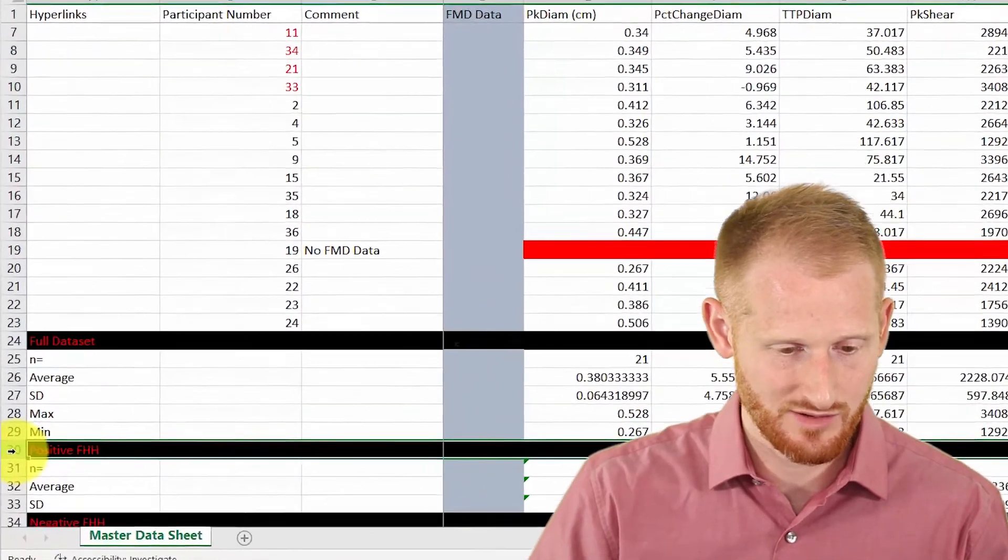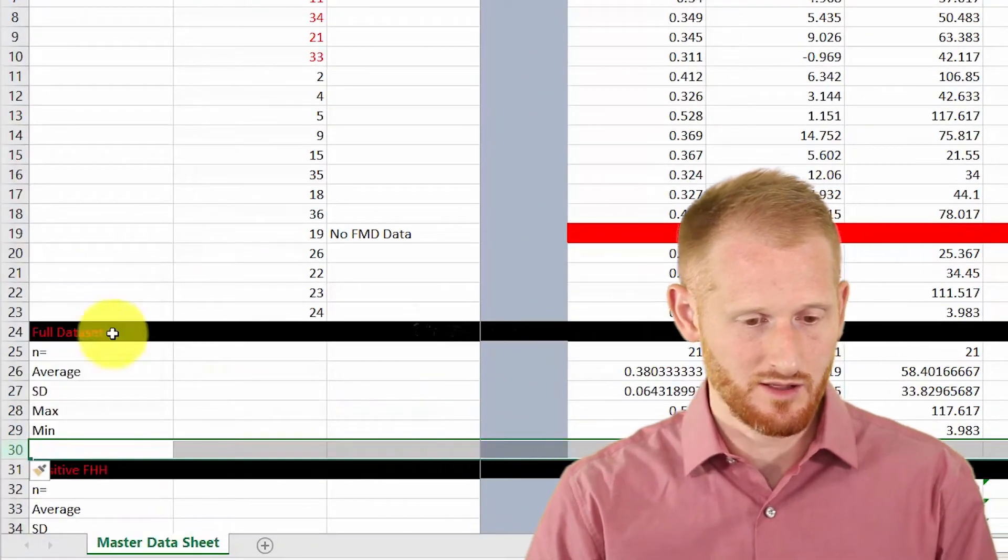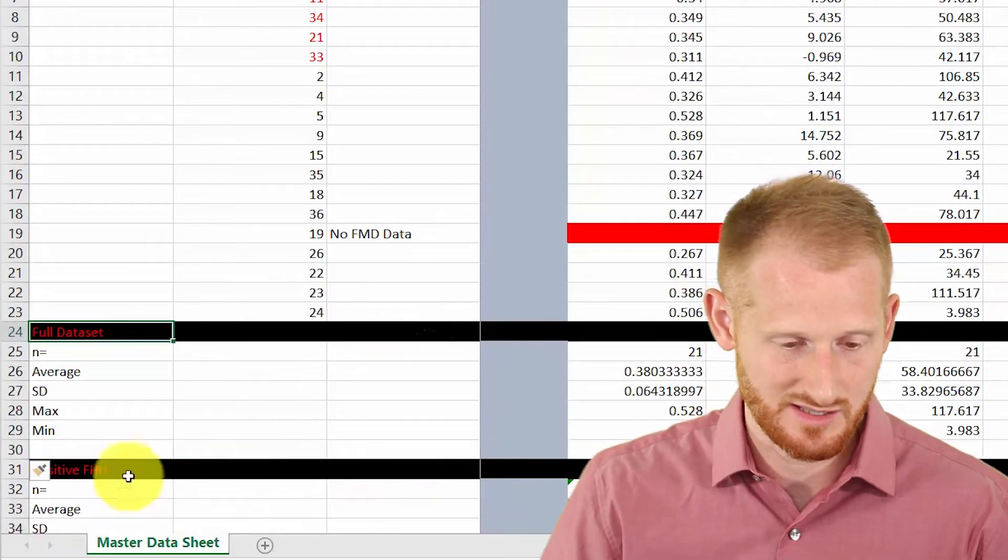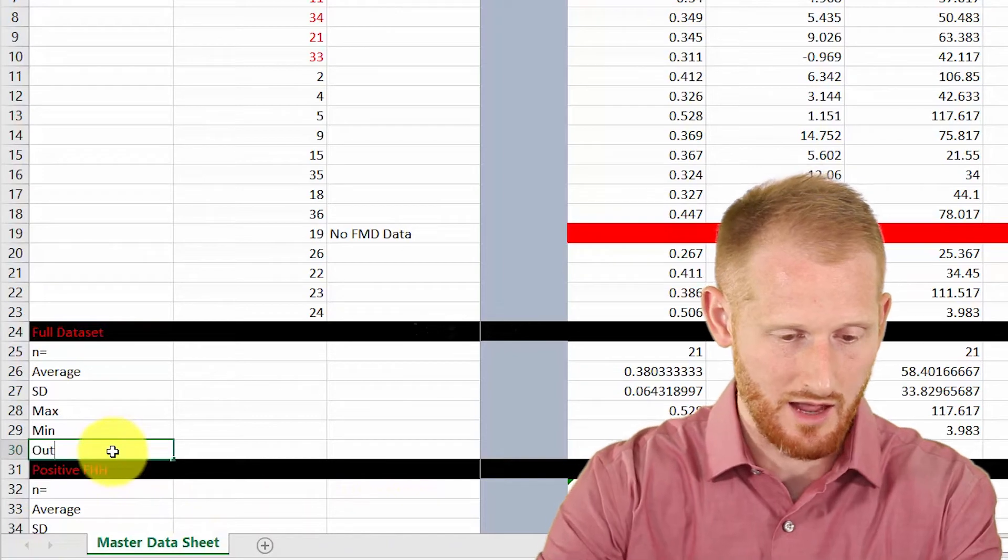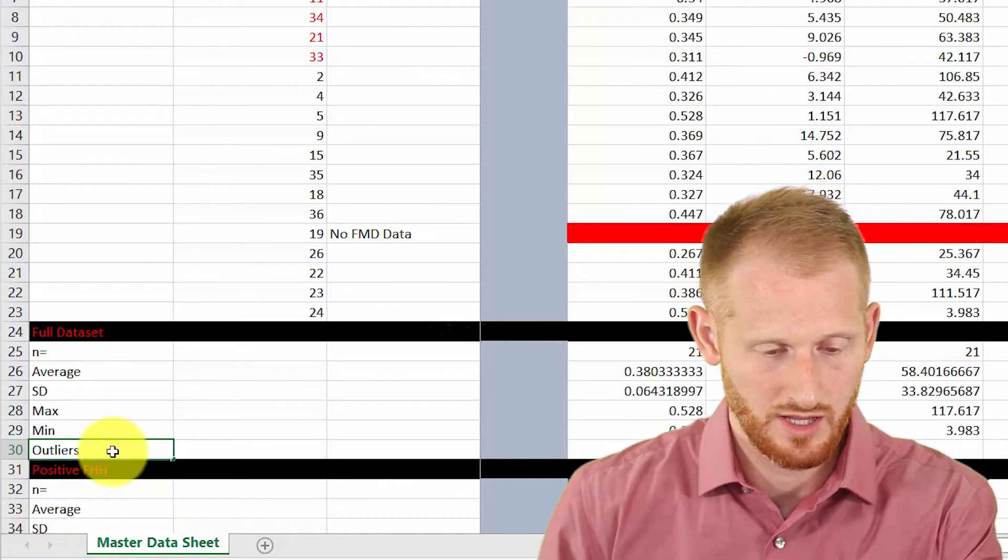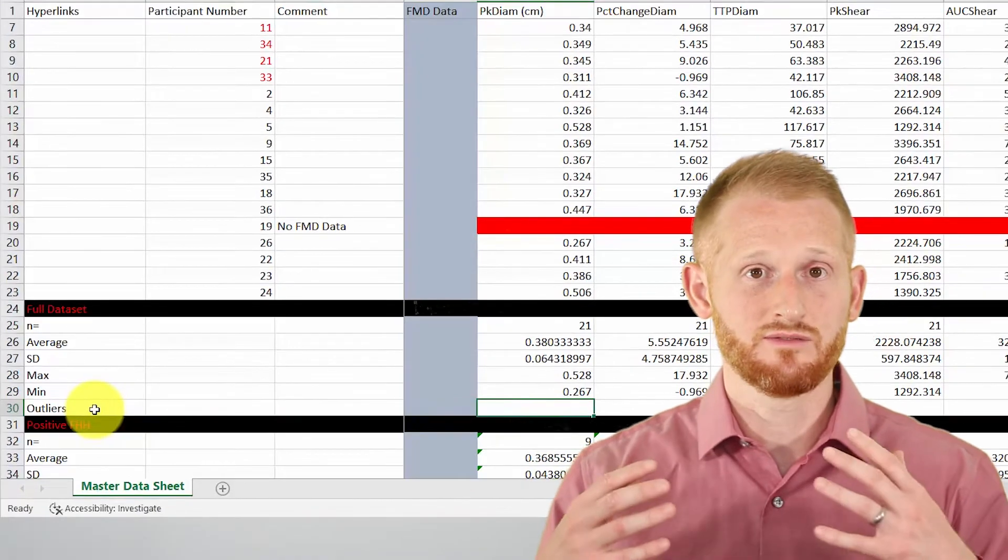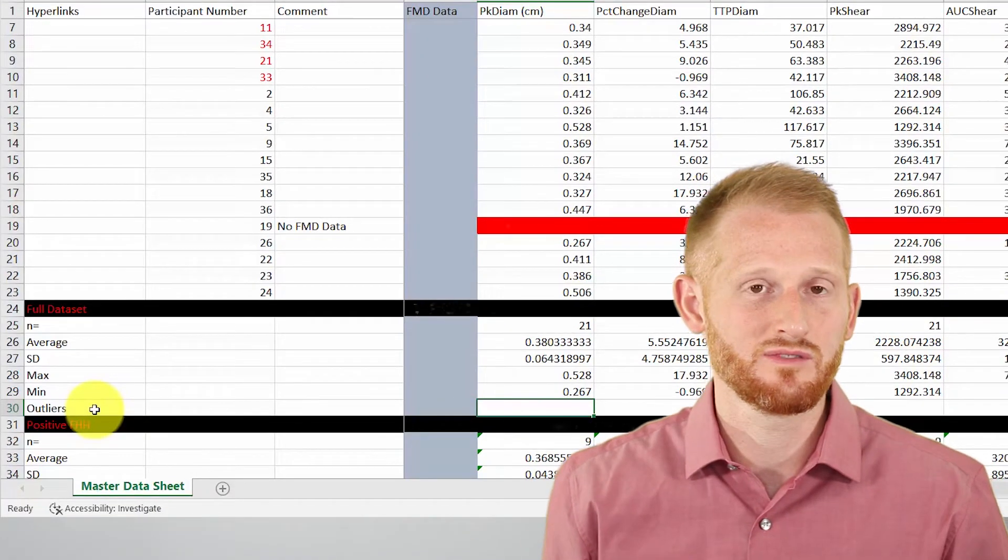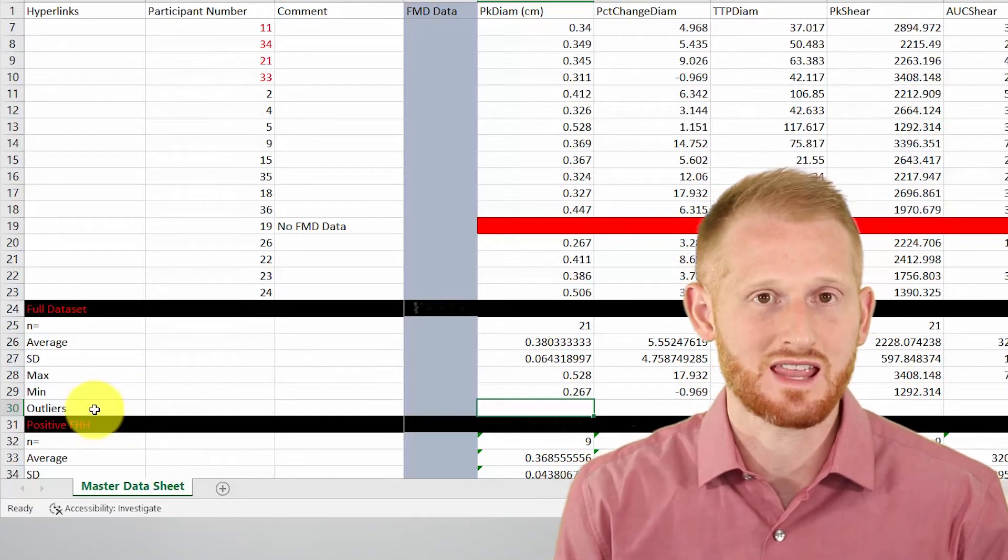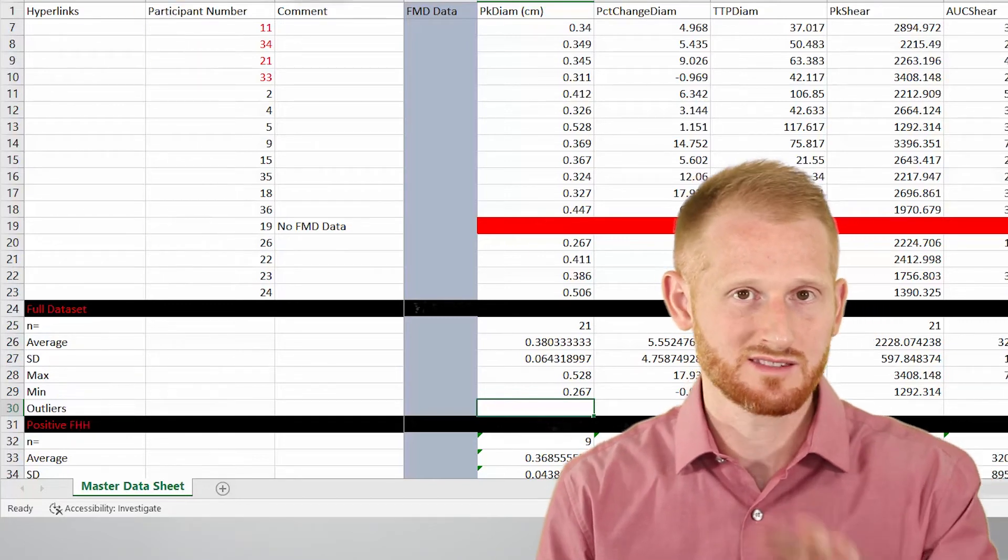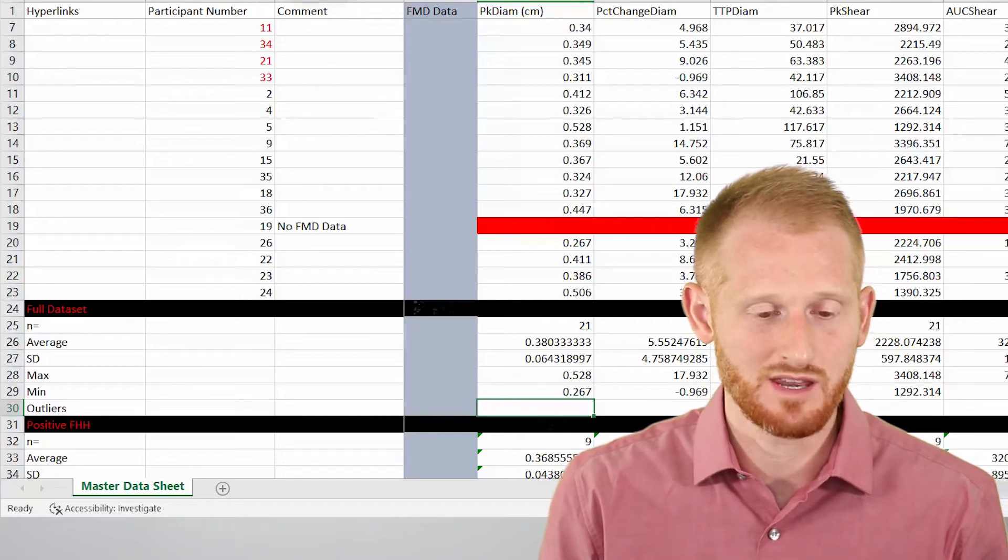So I'm going to insert a row here in our full data set area of our statistics and let's type in outliers. This is going to be a formula that I'm going to have you go to the description of this video, copy the formula and paste it in just like I am doing. And I'll show you then how to modify it to fit your spreadsheet. So I've already copied it. I'm going to go and just paste it right where I want it.